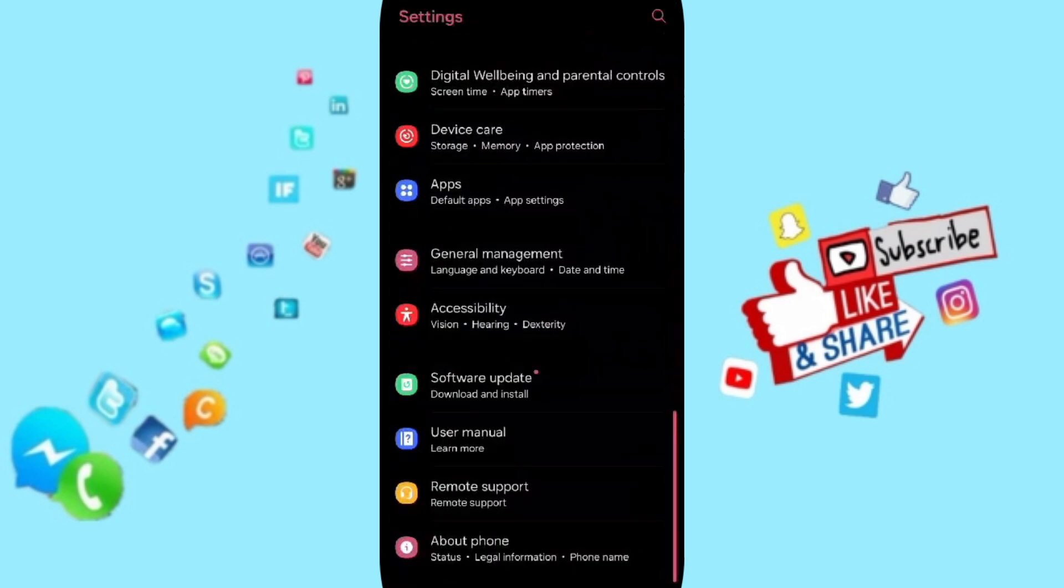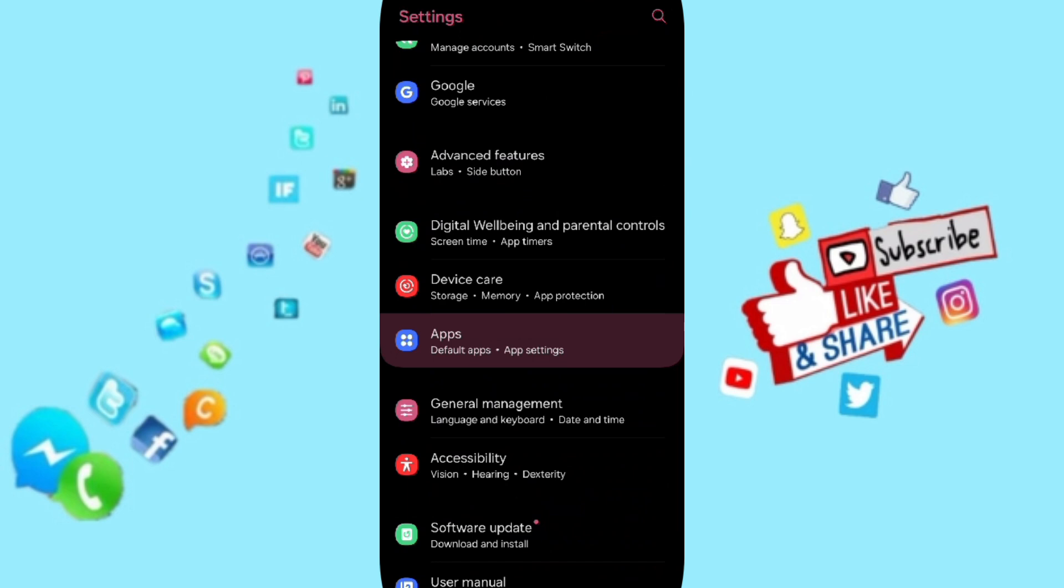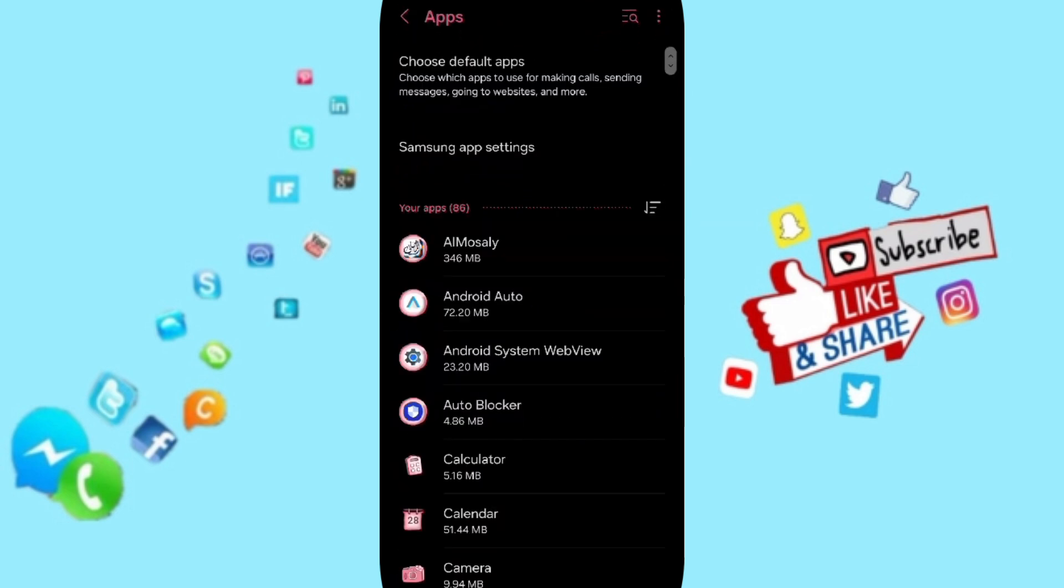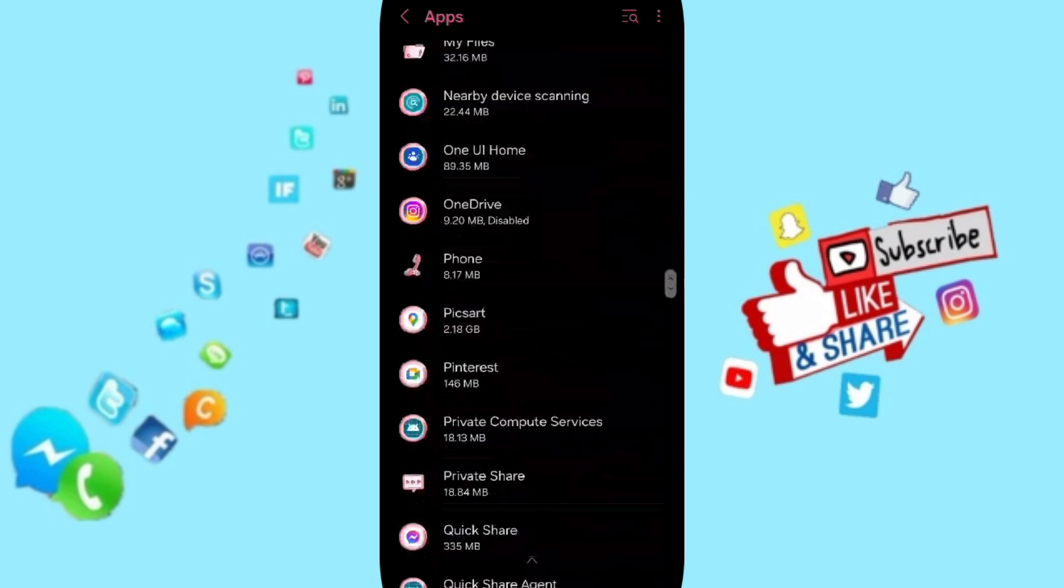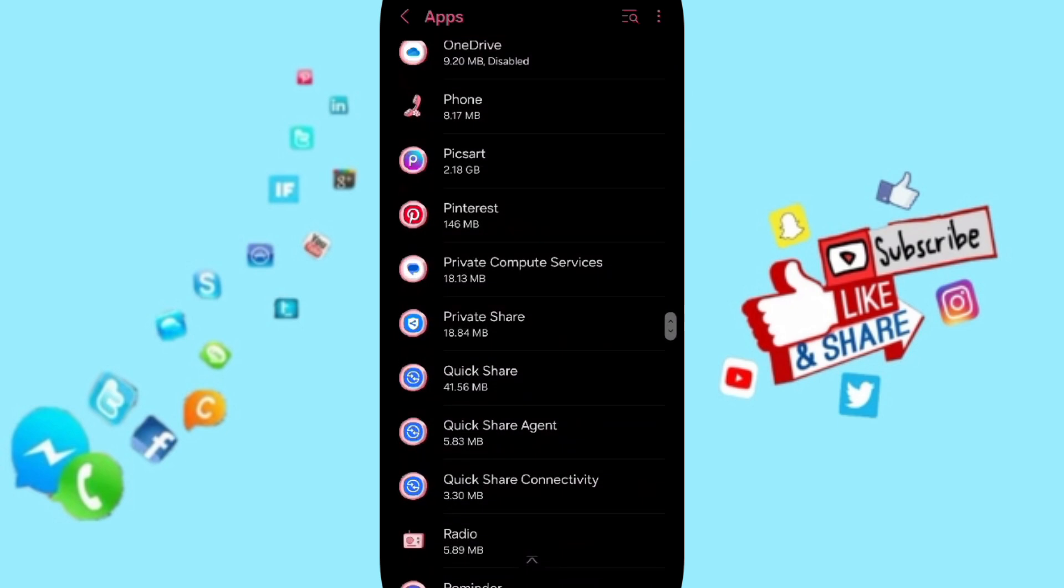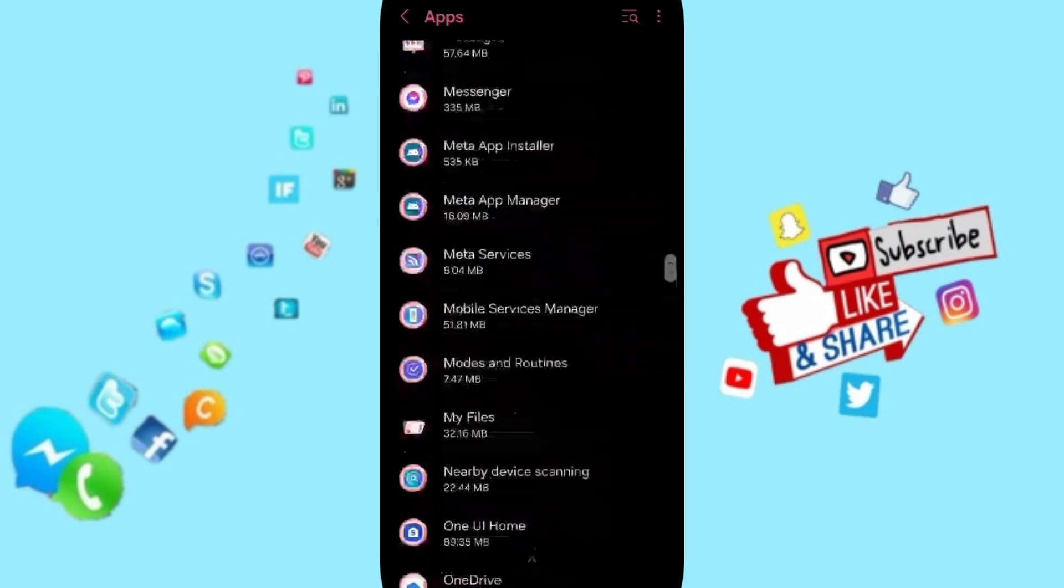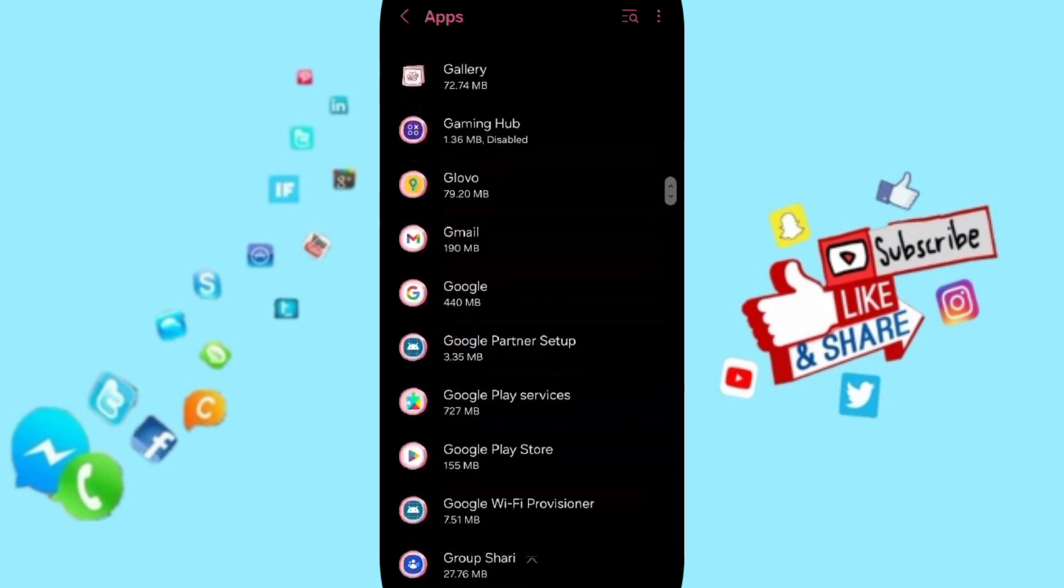Here on this page, you can click on apps, default apps, app settings. In this list, you will search for the Glovo app and you will enter here.